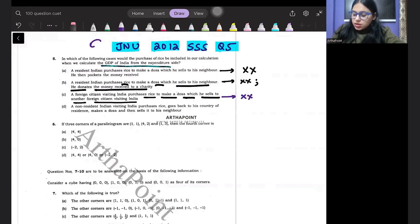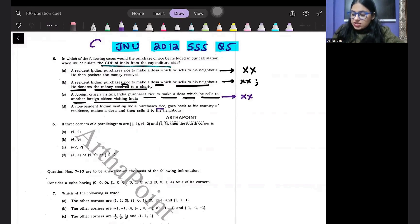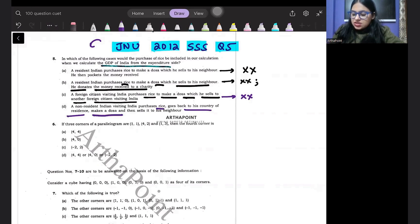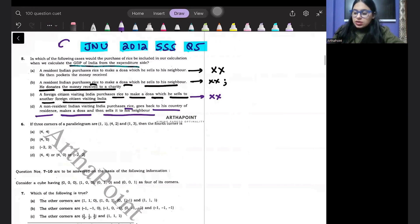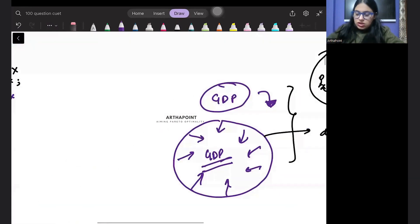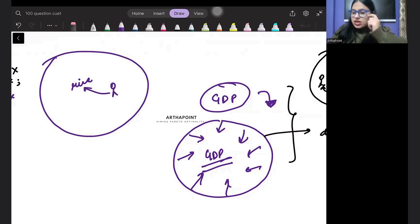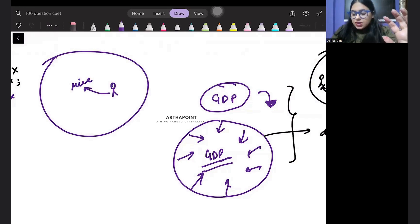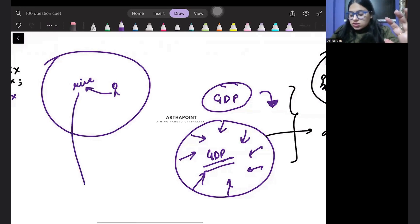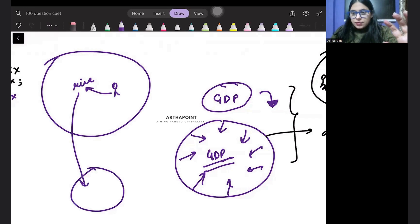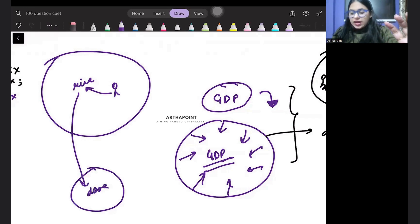Come to the next one. A non-resident Indian visiting India purchases rice, goes back to his country of residence, makes a dosa and then sells to his neighbor. Now think about it. Within the domestic frontier rice is produced. This person, he purchased rice and the end. He took this rice to another country and here he made dosa. I am not concerned.